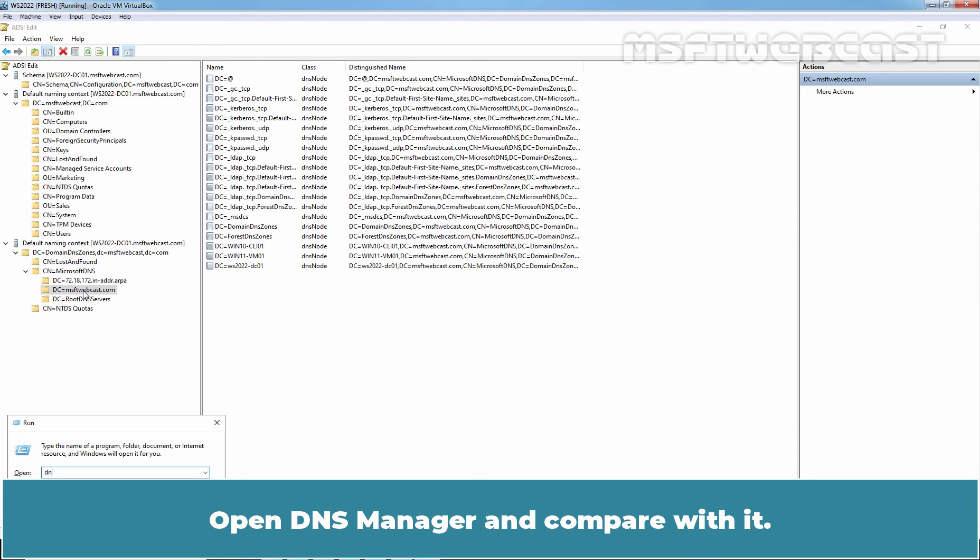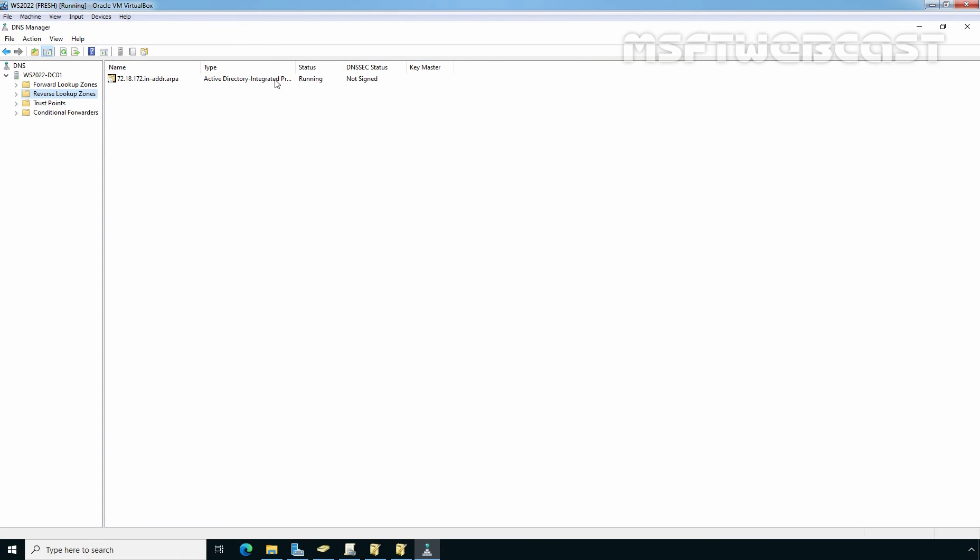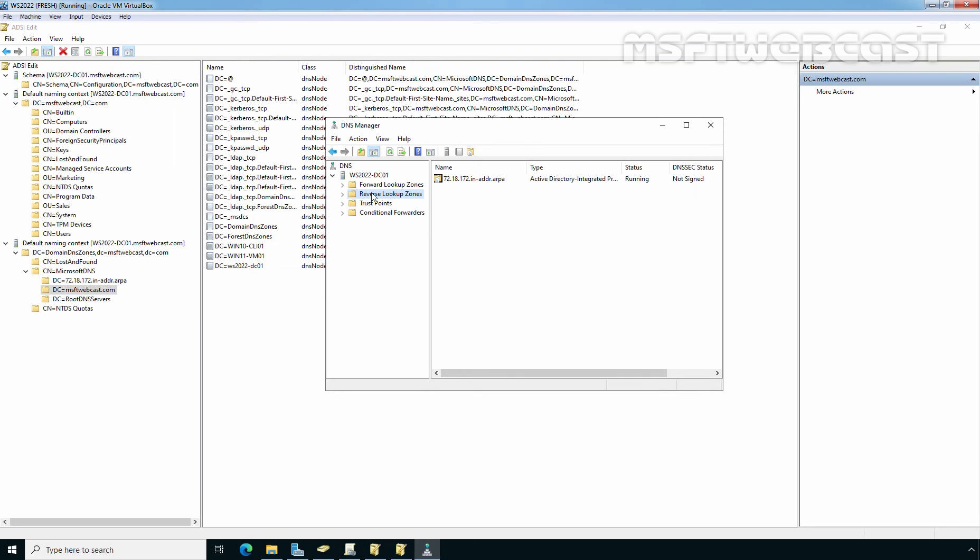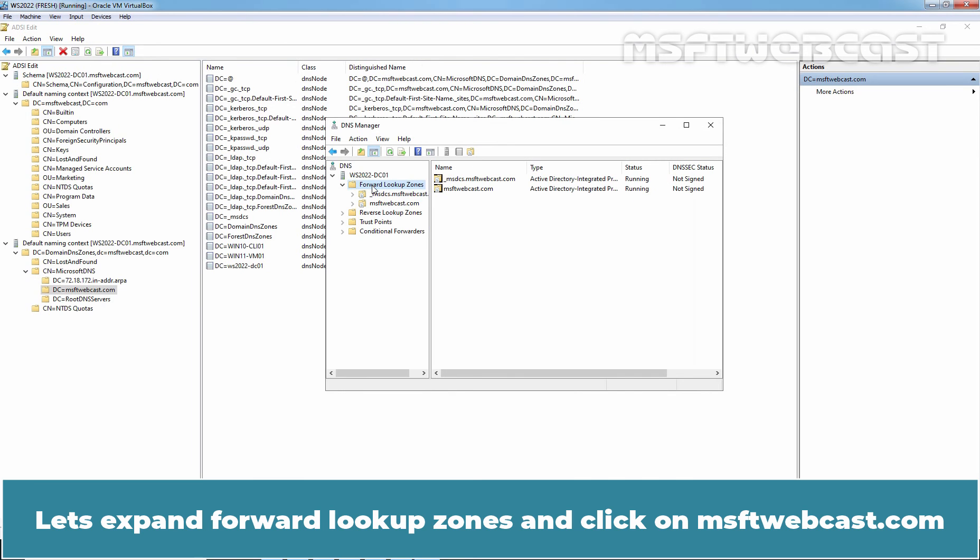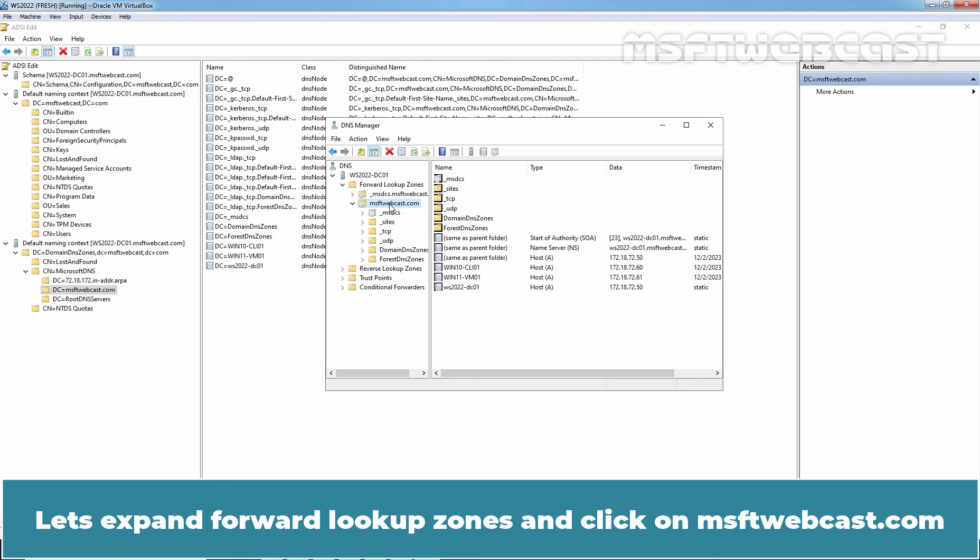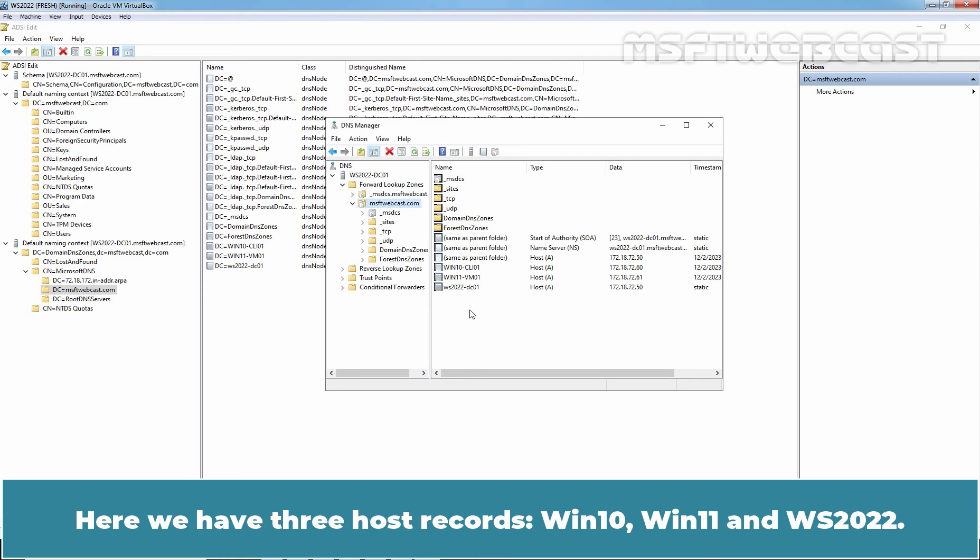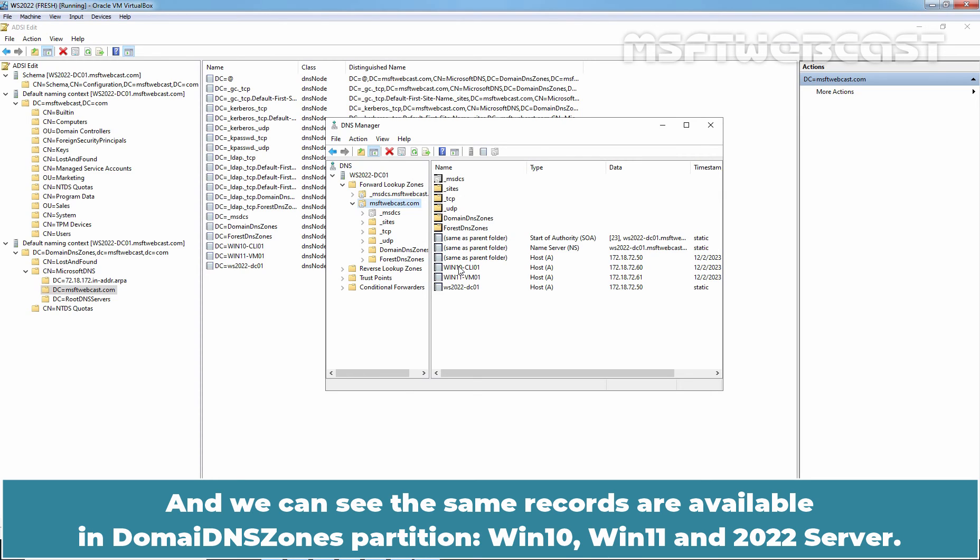Open DNS manager and compare with it. Let's expand forward lookup zones and click on MSFT webcast. Here, we have three host records Win10, Win11 and WS2022 and we can see the same records are available in domain DNS zones partition Win10, Win11, 2022 server.